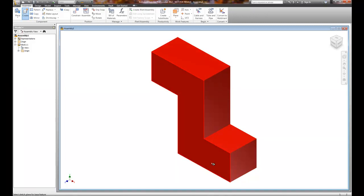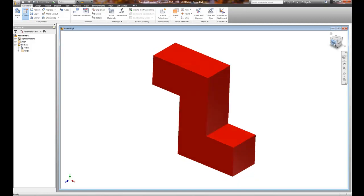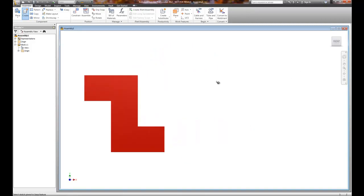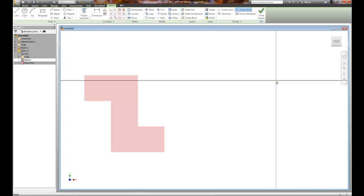What I'm going to do is go ahead and pick Front. I'm just going to pick a point a little bit off to the right here. We're going to create a second part.